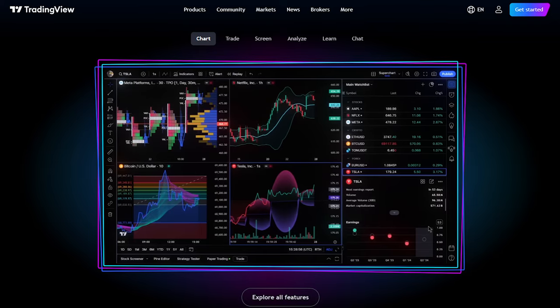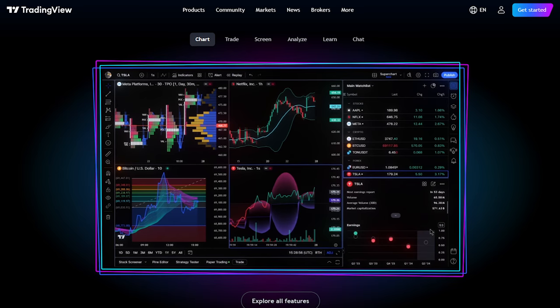Over the years I've tried every single charting software you can think of and TradingView came up as the best. In this video I'll show you four tricks that you need to know if you're going to use it for day trading and investing.